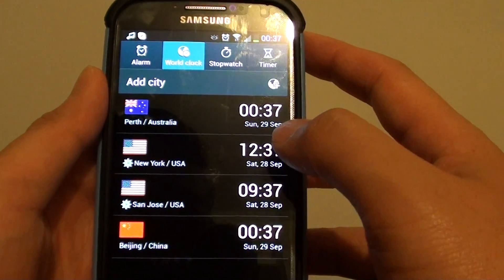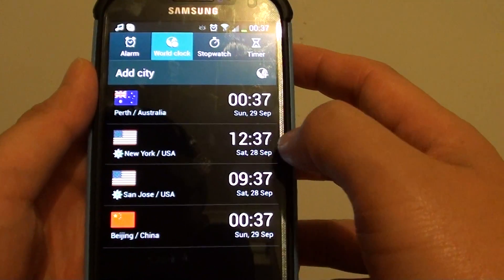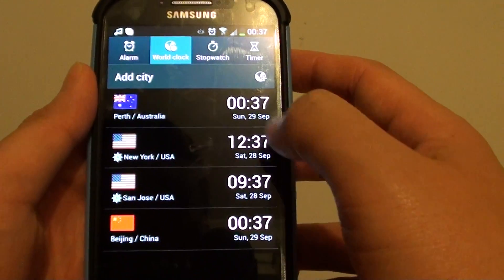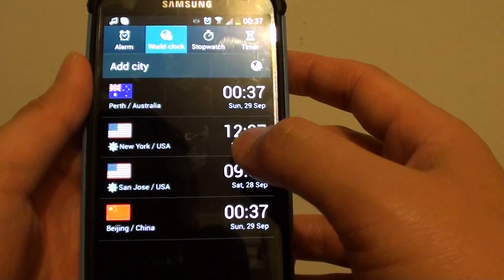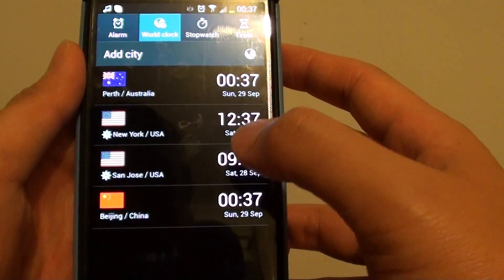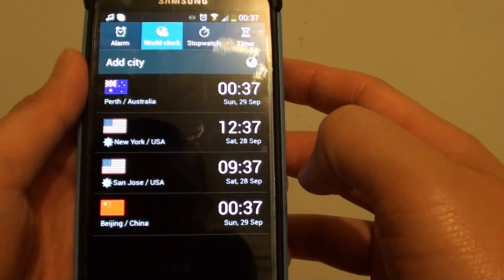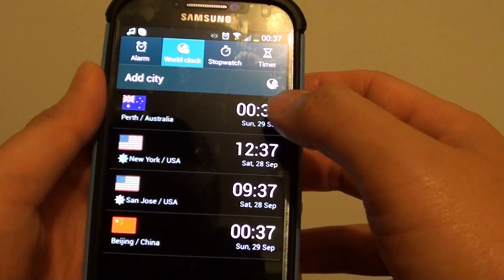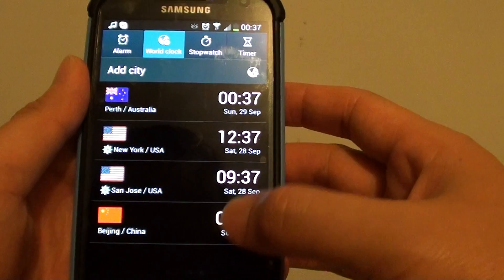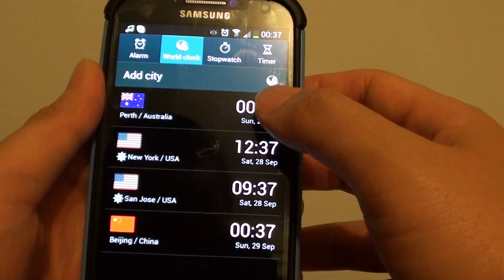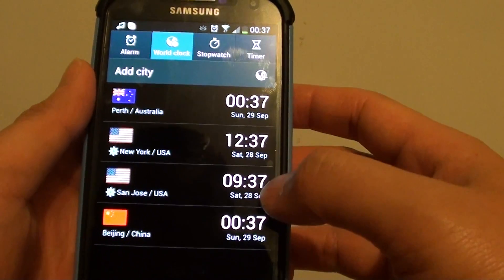Here you can see that I have a clock in Perth, New York, San Jose, and Beijing, and it will show all the different times in each of the different cities.